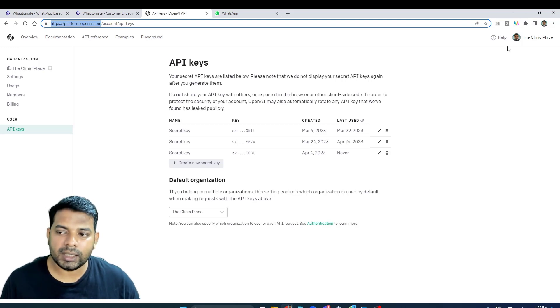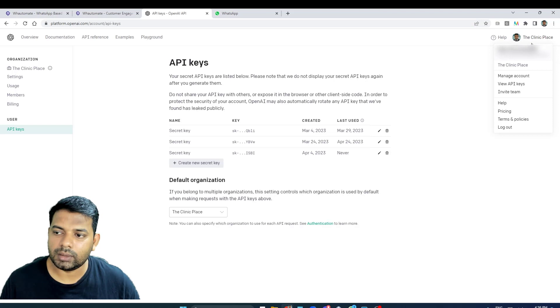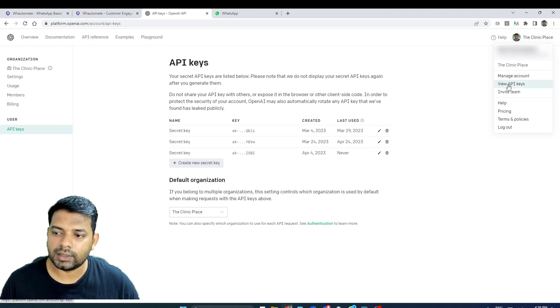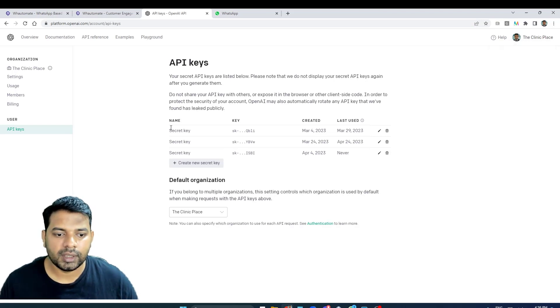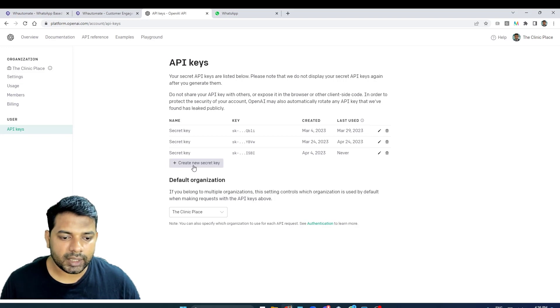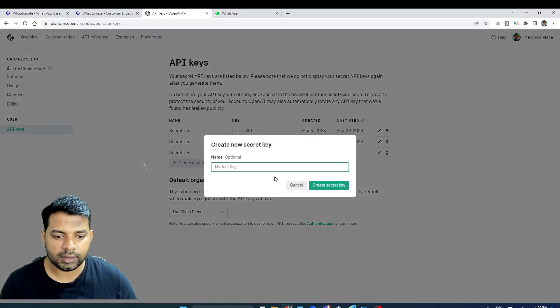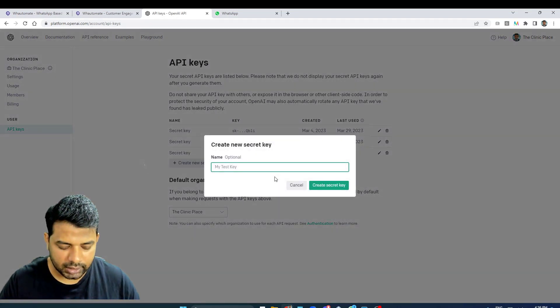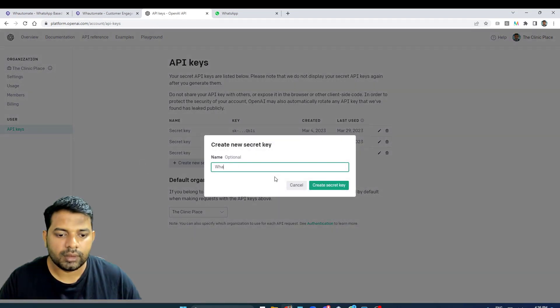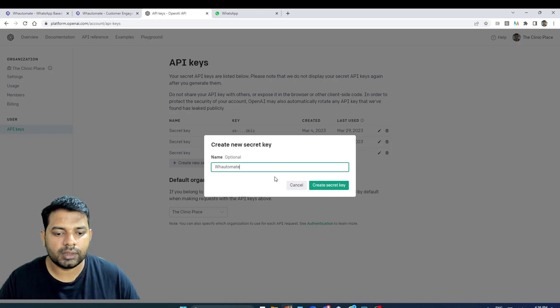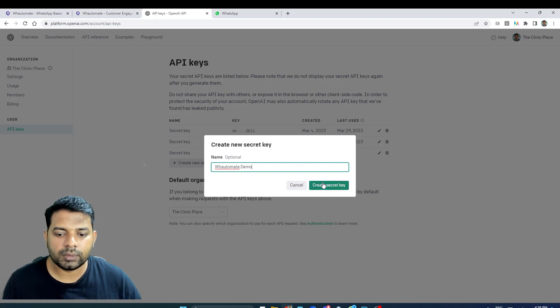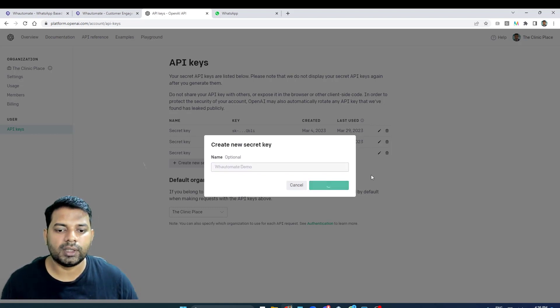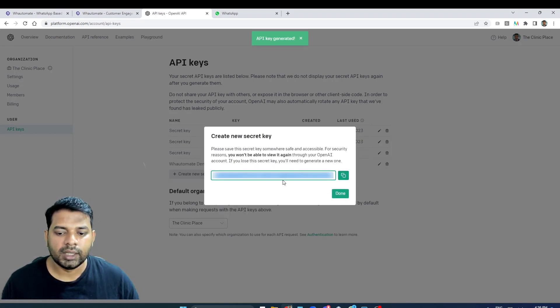In order to get the API keys, I'm going to click on my profile icon and click on view API keys, and I have to create a new secret key. Let's give it a name 'demo' and I'm going to click on create secret key.